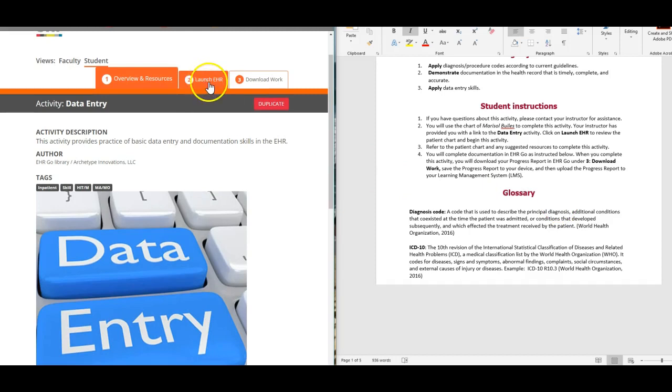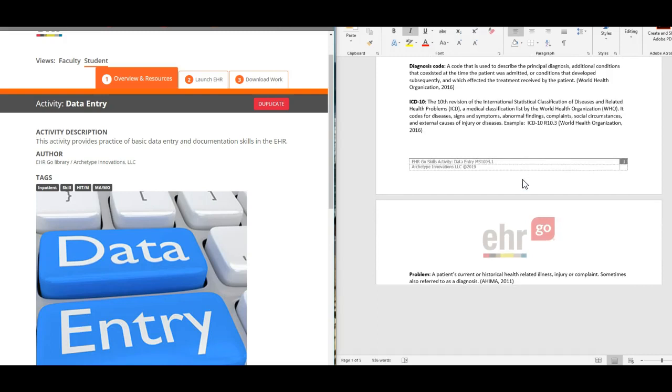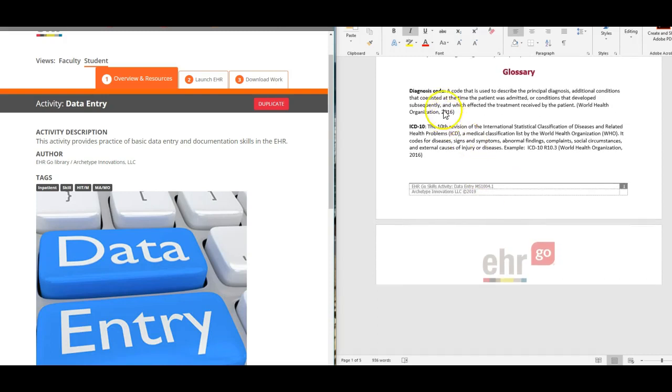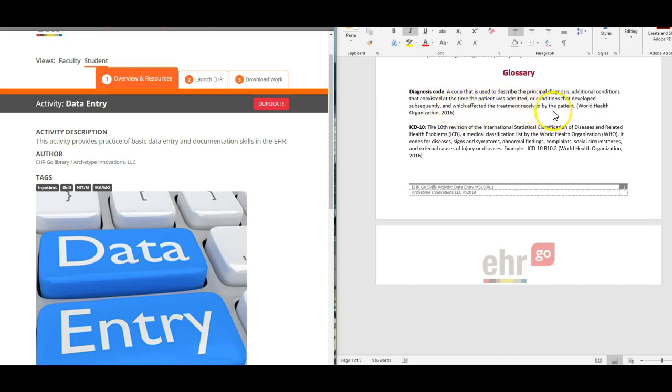You have the glossary. A diagnosis code is the code that's used to describe the principal diagnosis and any additional conditions that coexisted at the time the patient was admitted, or conditions that developed subsequently which affected the treatment received.